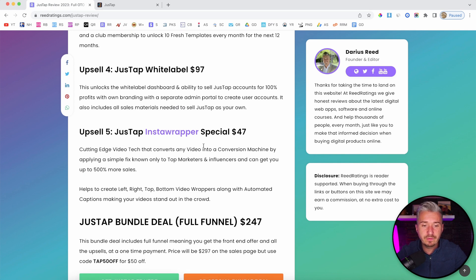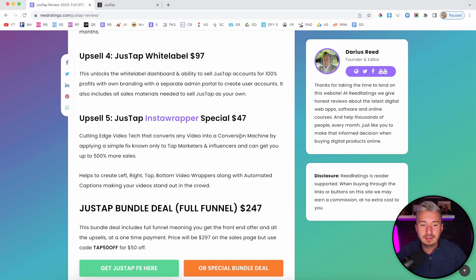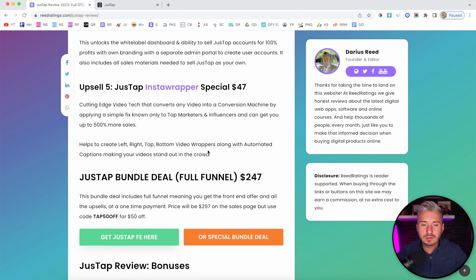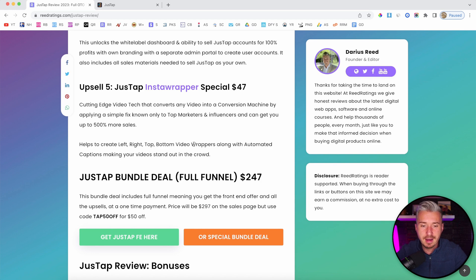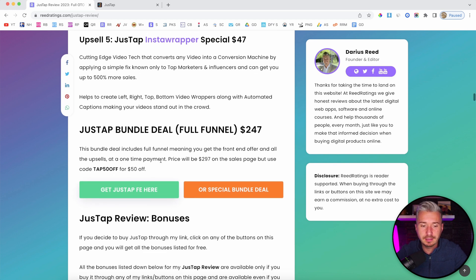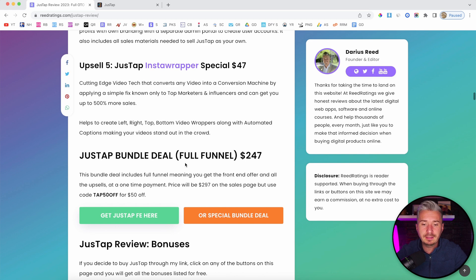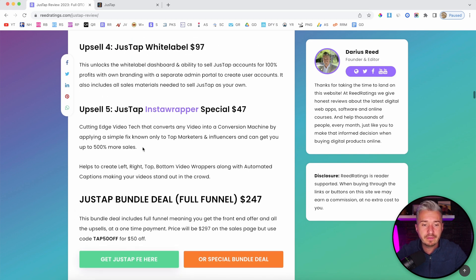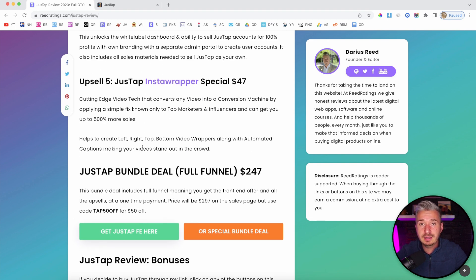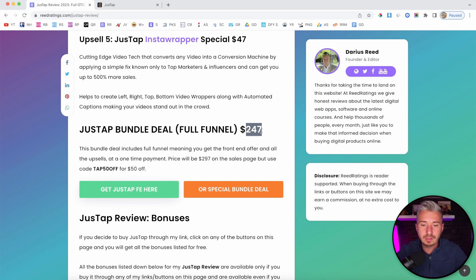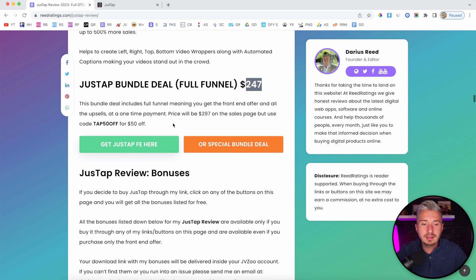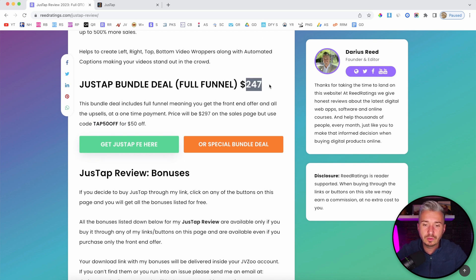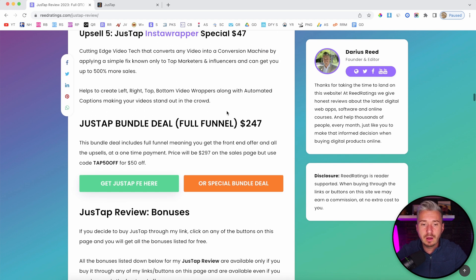Option number five will be Insta Wrapper, $47. This is a video creation tool that you can use to create videos for TikTok, Instagram Reels, YouTube Shorts. Now, we also have the bundle deal. The bundle means you get the front-end offer and all these five upsells at a discounted price of $247. You get everything, the full funnel, for $247. On the sales page, the price will be $297, but if you use this coupon code, you will get $50 off, bringing the price down to $247.